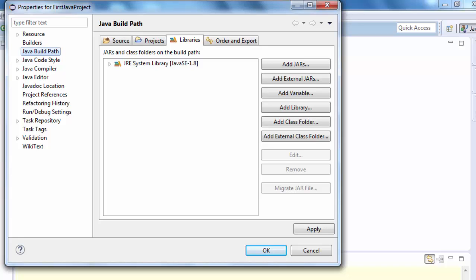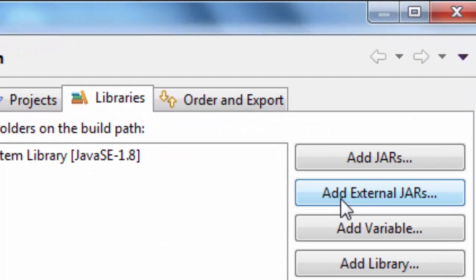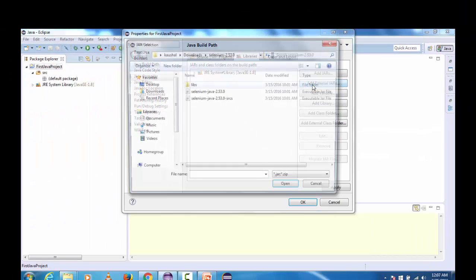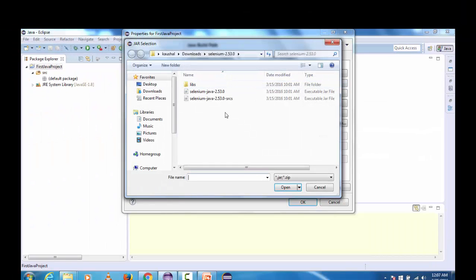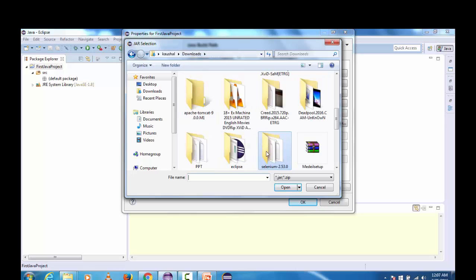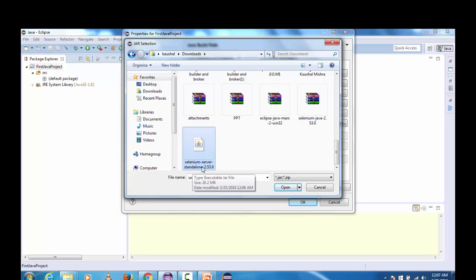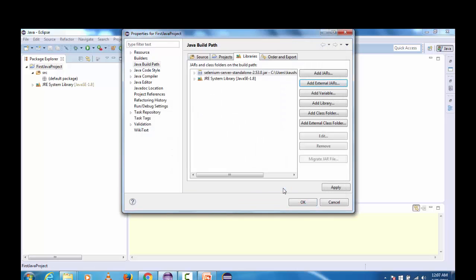Since this jar is not available on this project label, we are going to use add external jars option here and it will navigate us back to the download folder and we can search selenium server standalone jar.